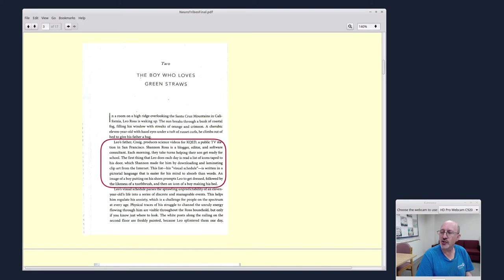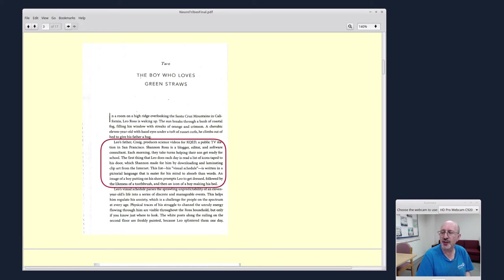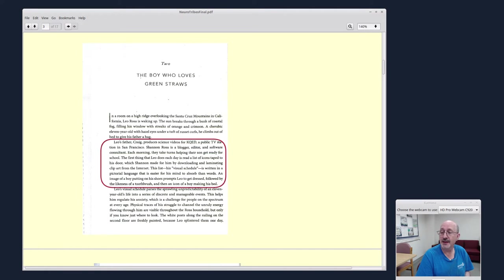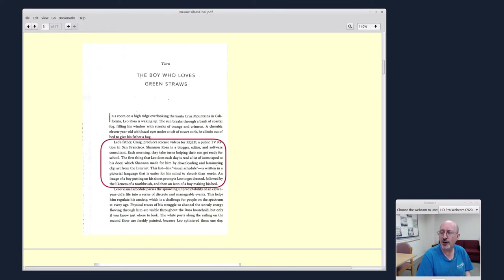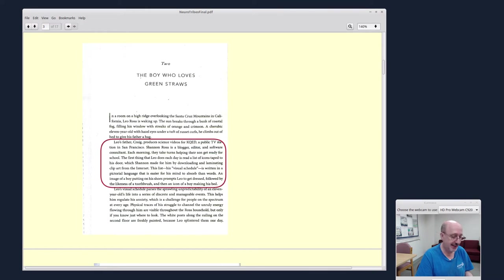The first thing that Leo does each day is read a list of icons taped to his door. So this is so interesting. People on the autistic spectrum tend to think visually. So this family has come up with a visual schedule that is much more suited for their child, and that reduces the stresses in his life.